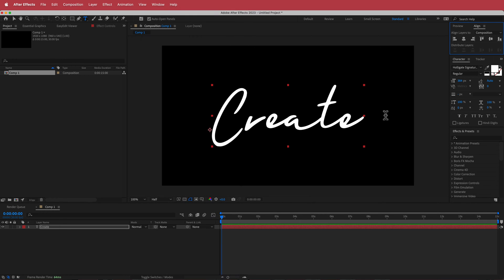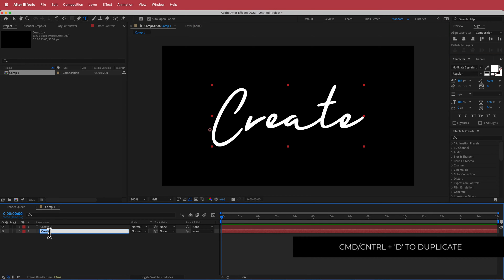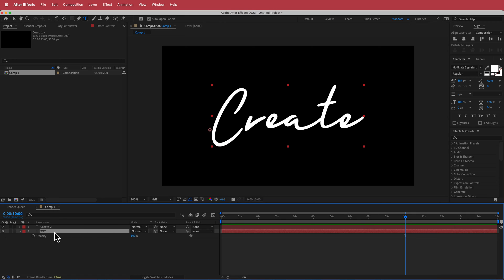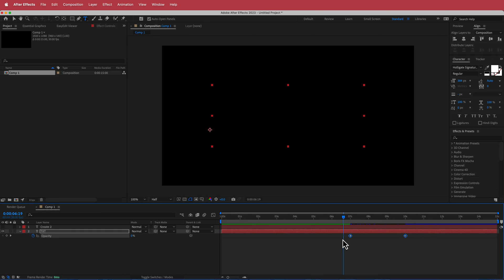Once we've got that, we need to duplicate that layer. On the bottom layer I'm just going to rename it to 'text', and then I'm going to move forward to about 10 seconds. Press T for opacity, hit the stopwatch, then move backwards in time to about 7 seconds and press 0. If you've done that correctly, you'll now have a simple opacity animation.